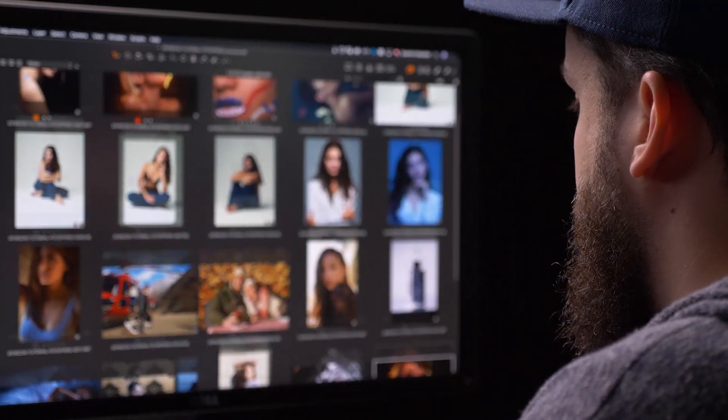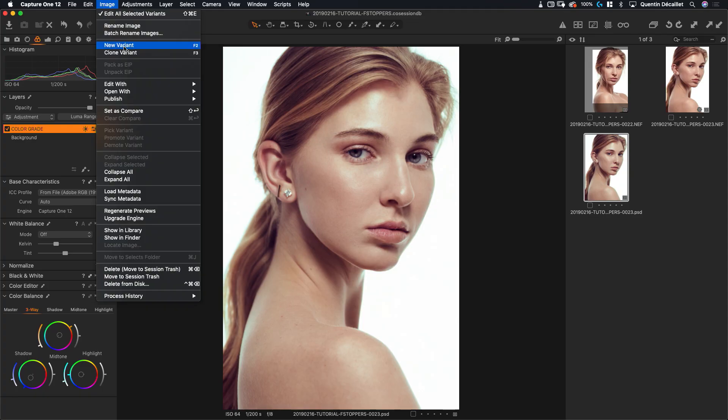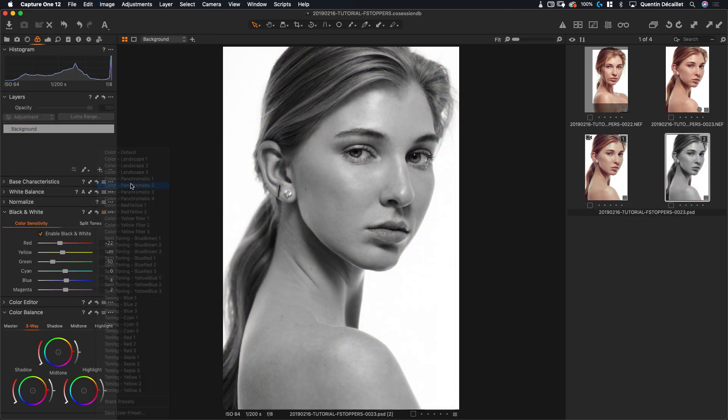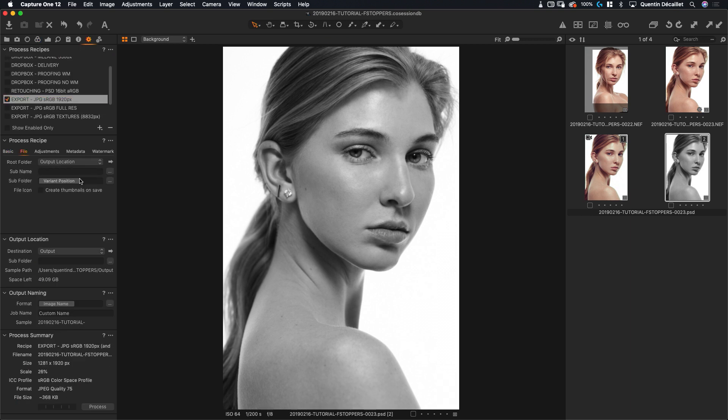Once we've covered all the tools that you may require to edit your pictures in Capture One, I'll show you my own workflow on three different pictures. So we're gonna edit one portrait, one beauty shot, as well as a picture from a wedding.